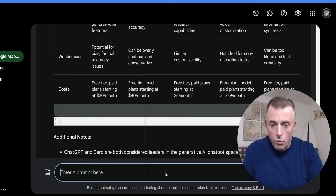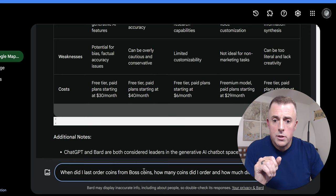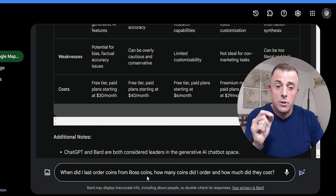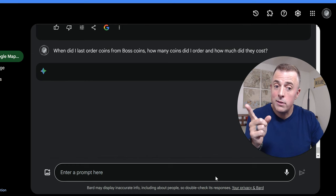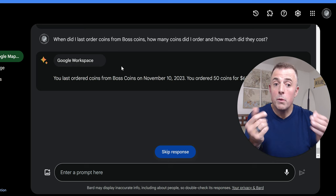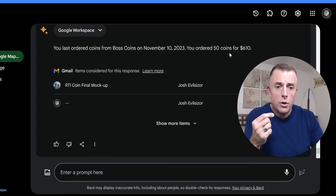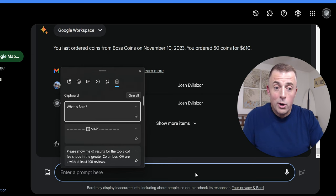What is next? We looked at Sheets. I think the next thing we're going to look at is Gmail. And so the question here, I've asked it, is when did I last order coins? So these are challenge coins that I give out as a commander from Boss Coins. How many coins did I order and how much did they cost? So let's give this a whirl. It's got to check my email to get this answer. I didn't tell it to check email. So let's see contextually. Google Workspace assessing emails. There we go. So boom. All right. You last ordered coins from Boss Coins on November 10th. You ordered 50 coins for $610. Got it right. Again, Bard continues to get really good at this stuff.